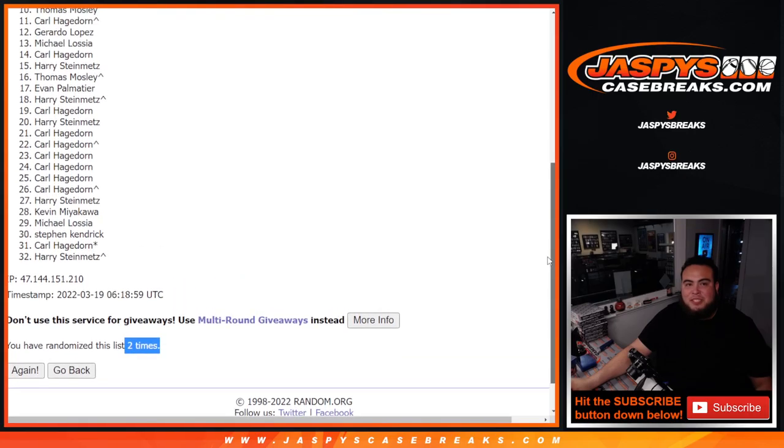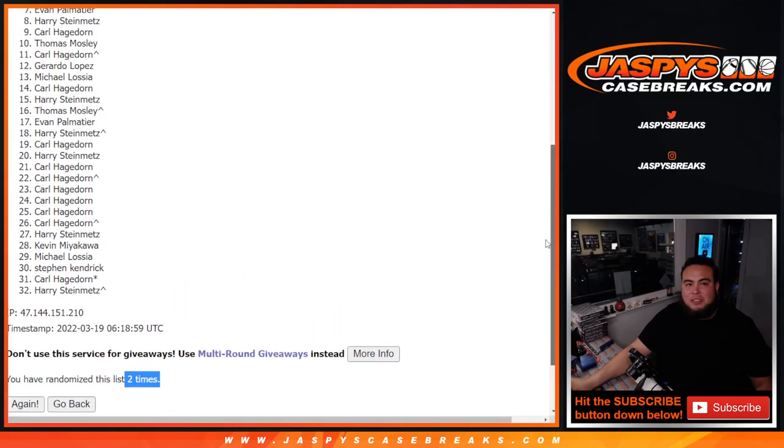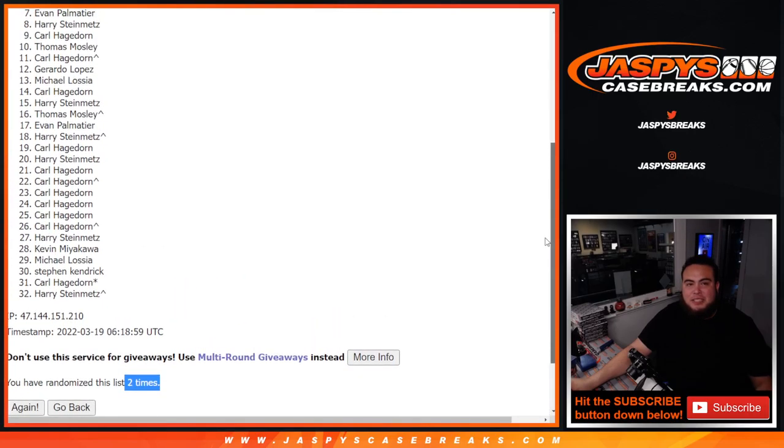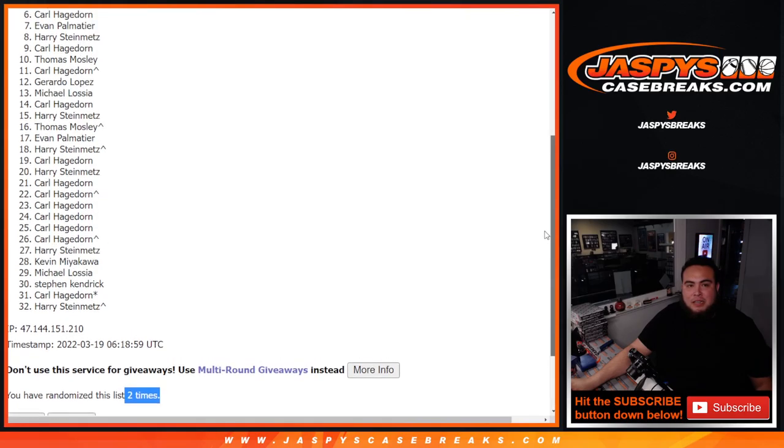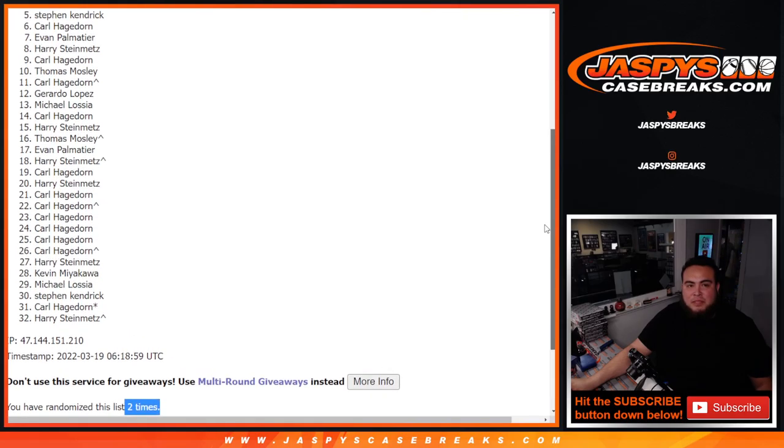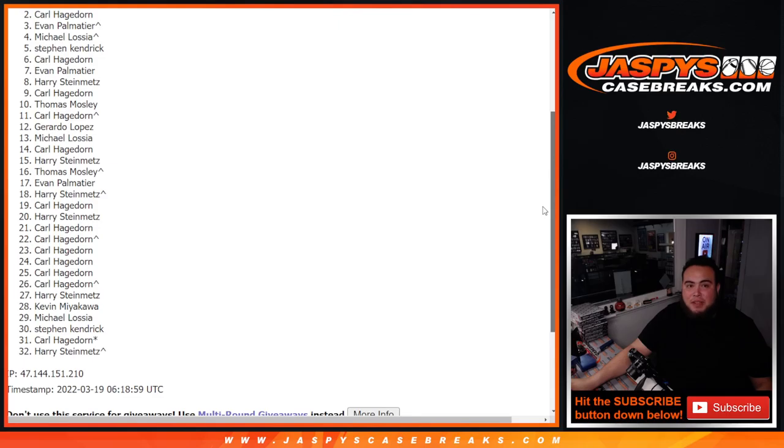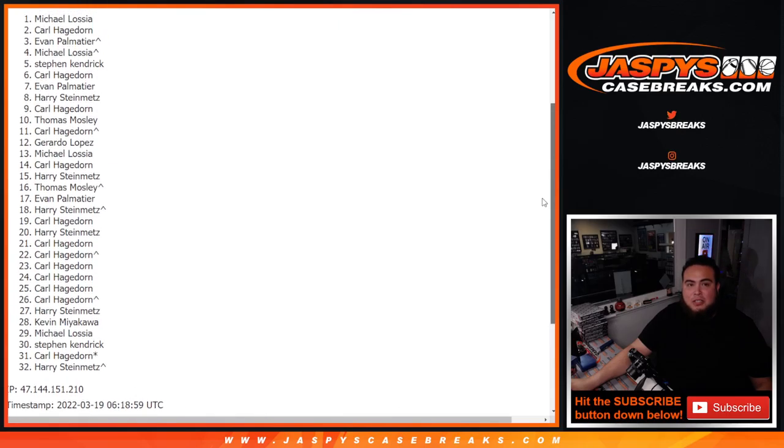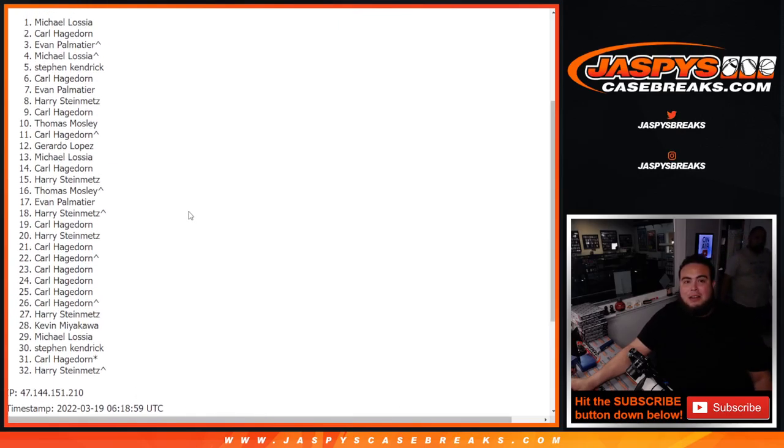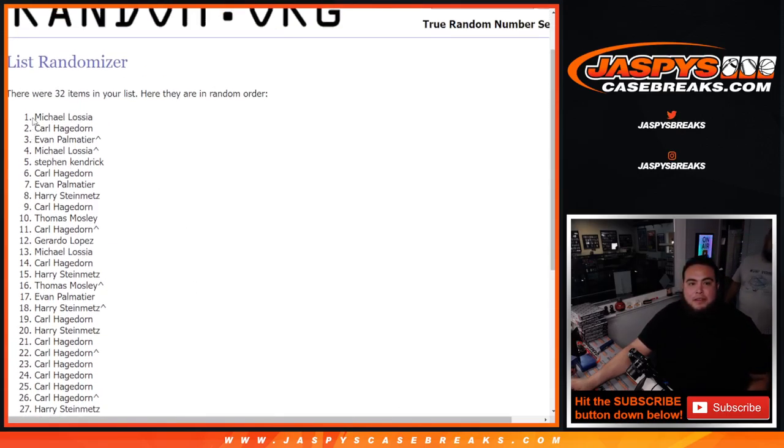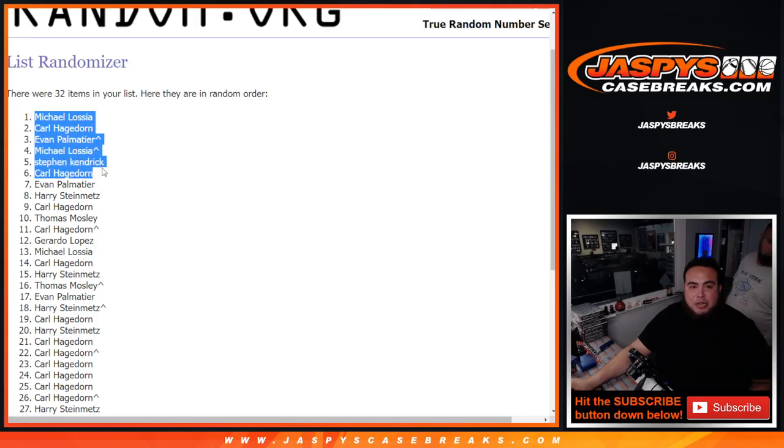Top six. Just missing out was Evan. But good luck to everybody else here. Carl, Steven Kendrick, Michael, Evan. There you go. Your free spot got you in. Carl at two. And Michael. Wow, look at that. Free spot and your straight up spot.